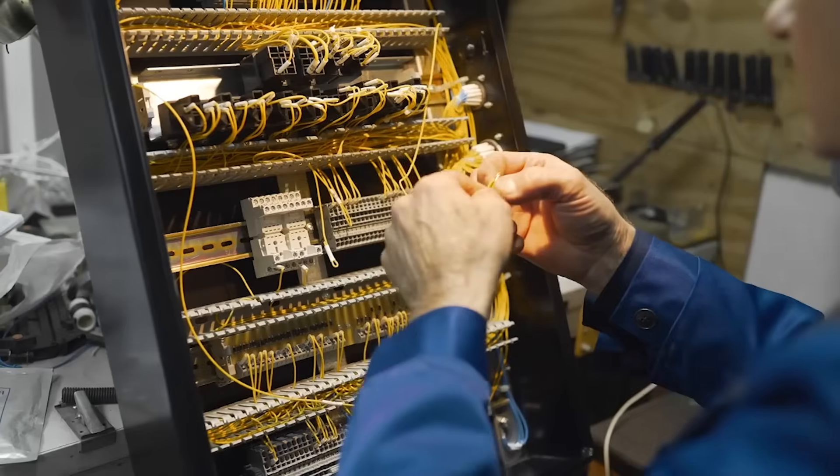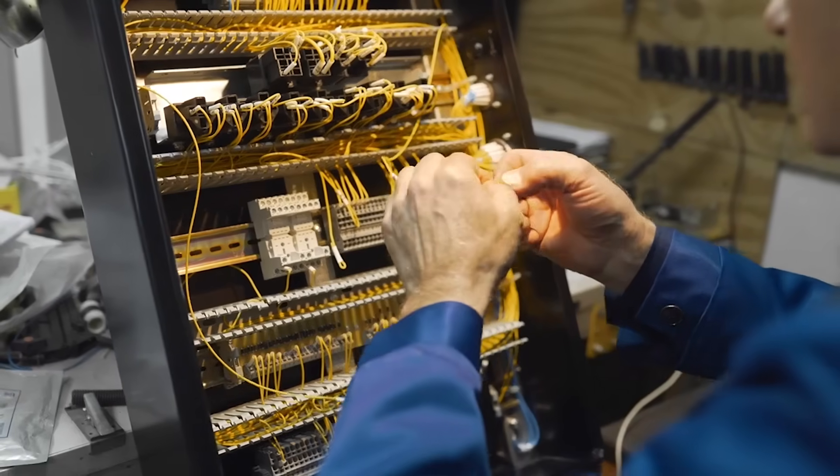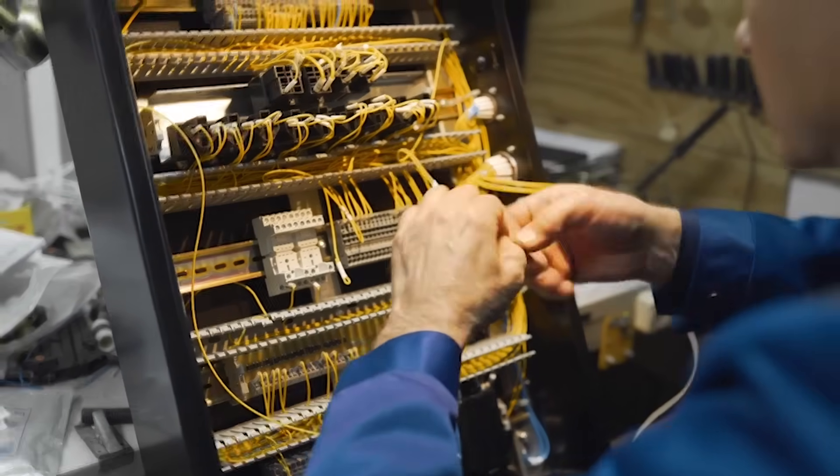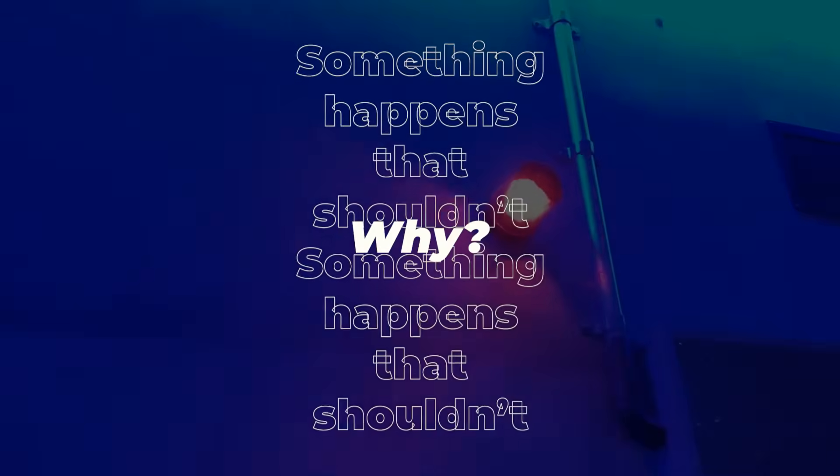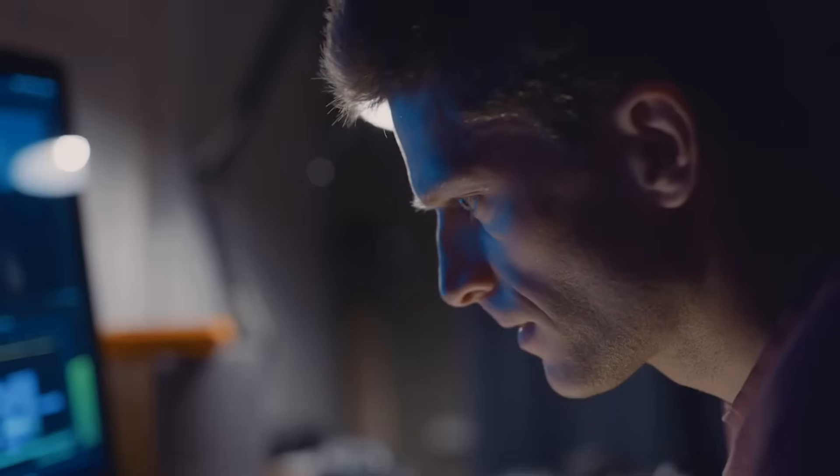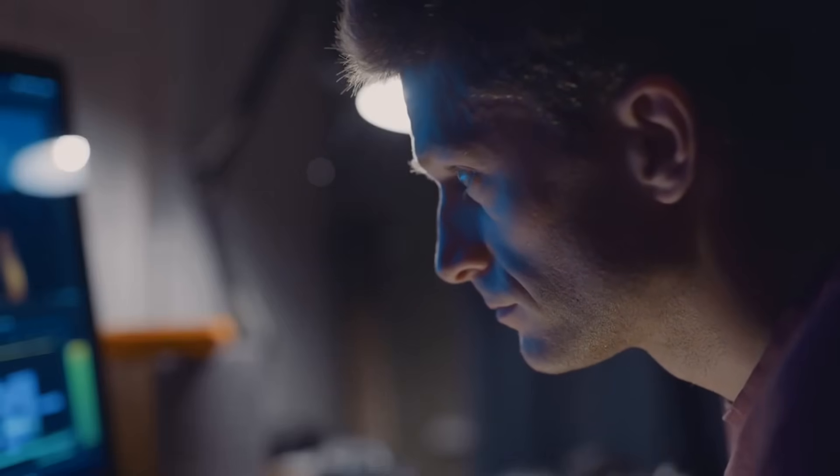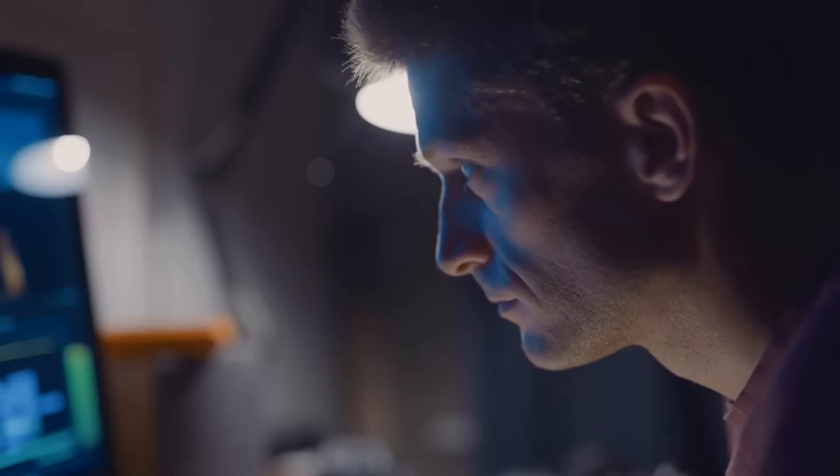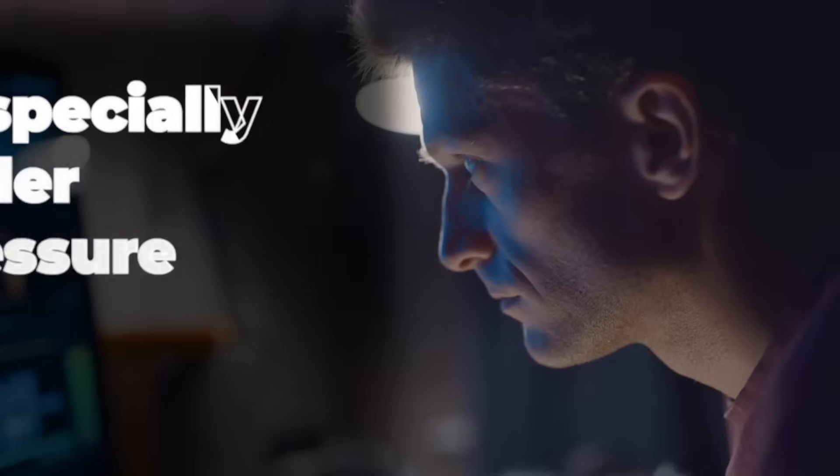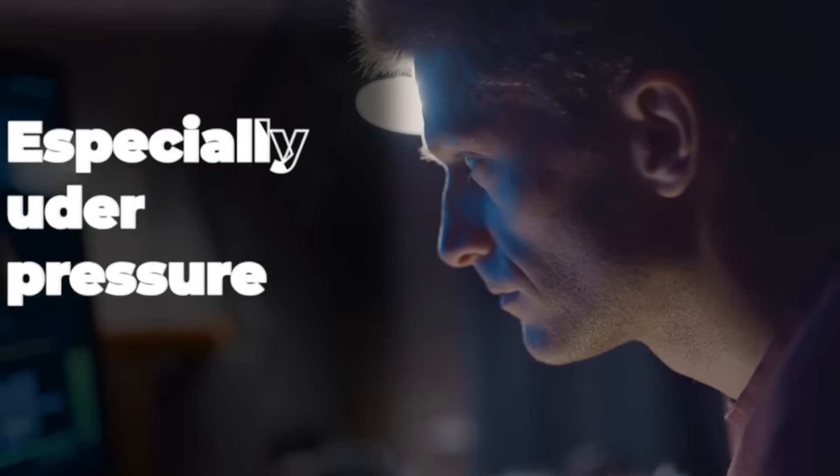You've written the logic, you've wired the hardware. But when you press the button, nothing happens. Or worse, something happens that shouldn't. Why? Because even experienced PLC programmers make critical mistakes, especially under pressure.